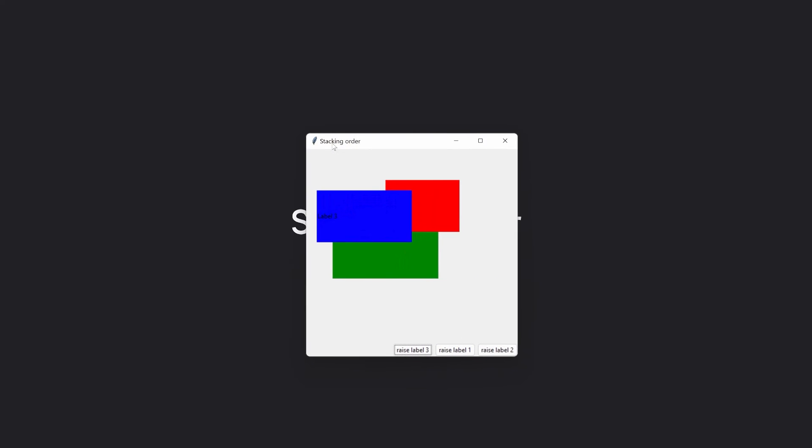Another important part of TKinter is the stacking order. This determines which widget is on top of another widget. You can place different widgets on top of each other, and especially when you use the grid or the place layout method, this can become quite important, because for both of those layout methods it's very easy to place widgets on top of each other. So you need to be able to control which widget is on top of the other.